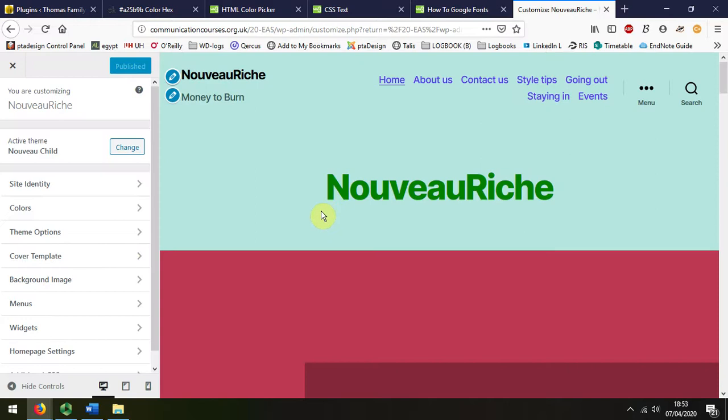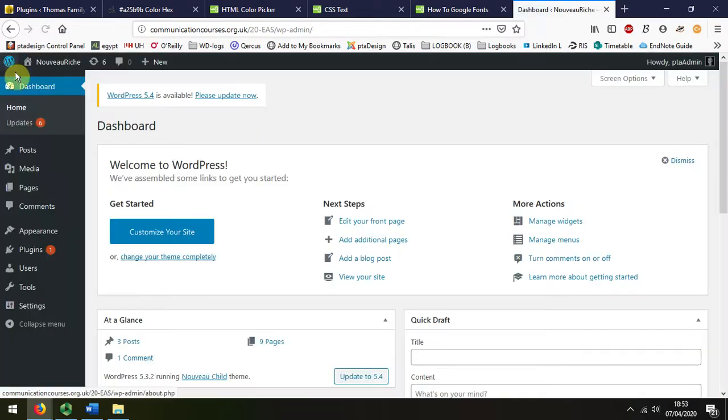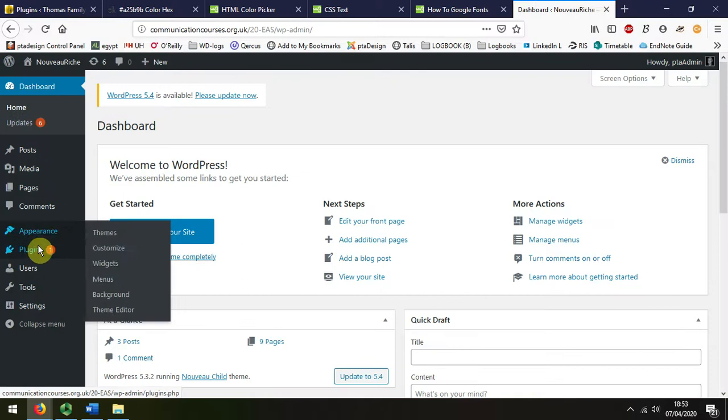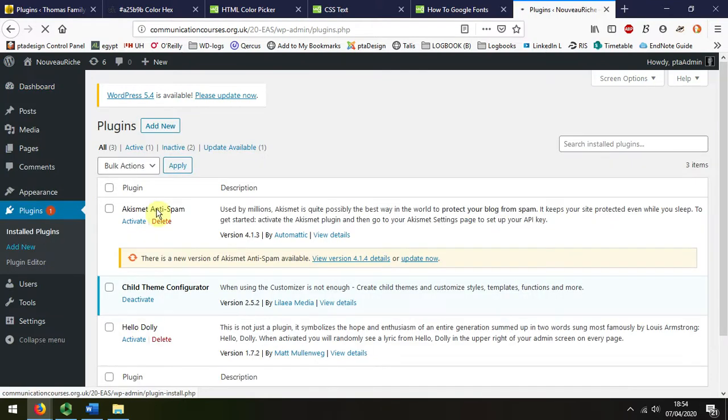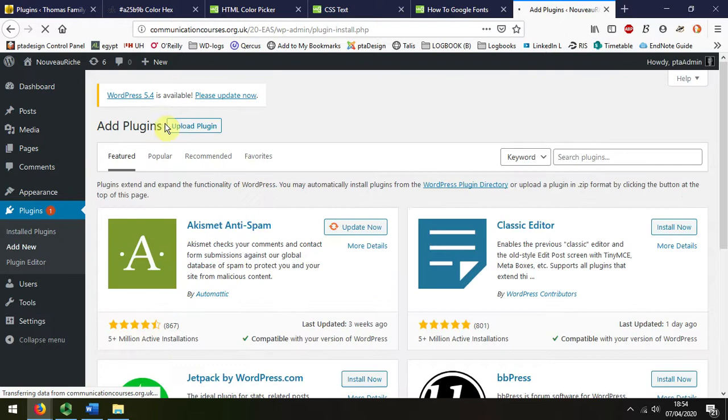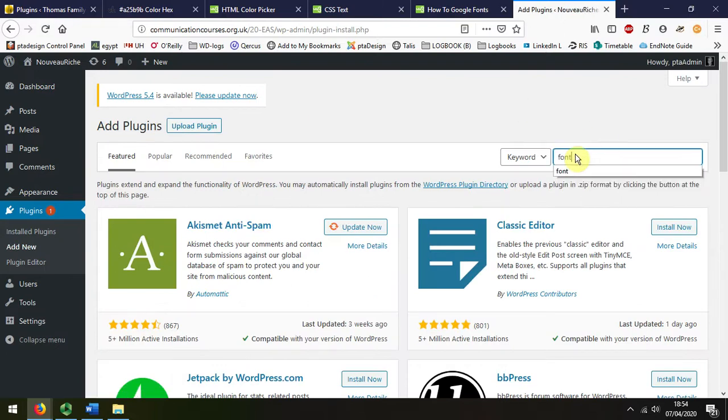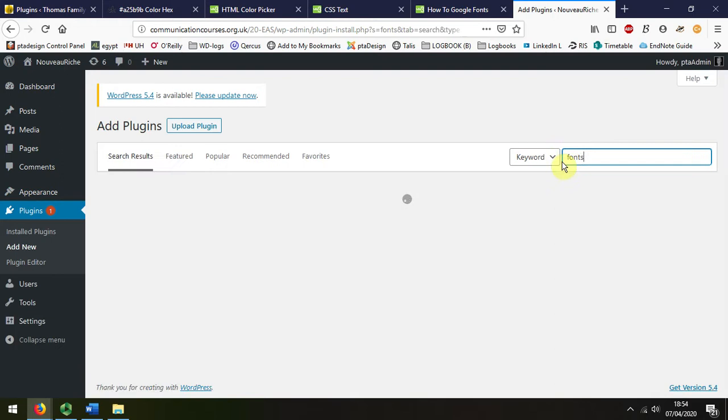Managing that is easiest achieved by actually adding a plugin. I'm going to go down to plugins, add a new plugin, and just search for fonts.